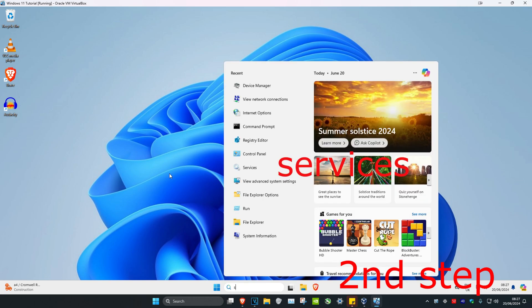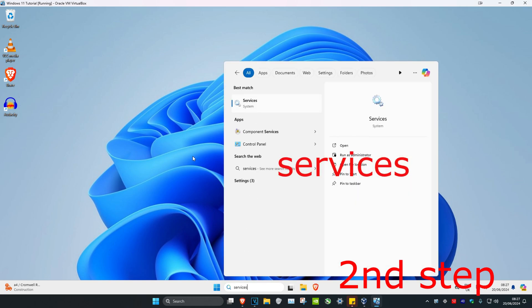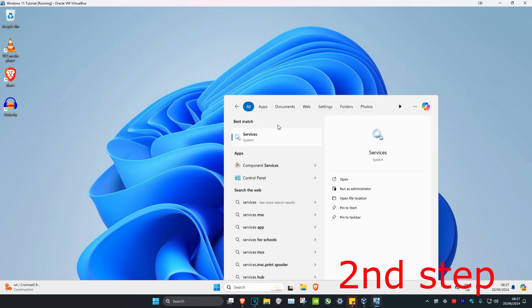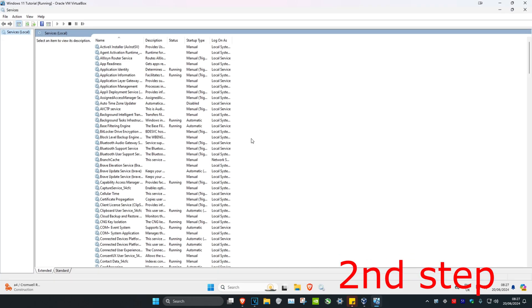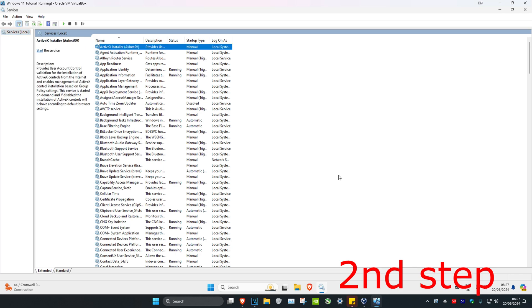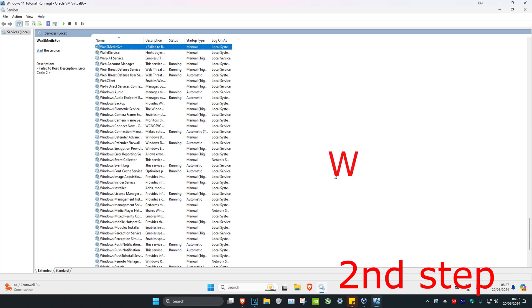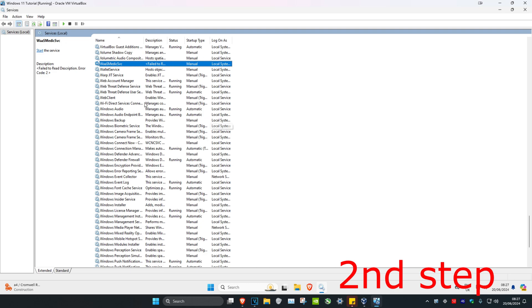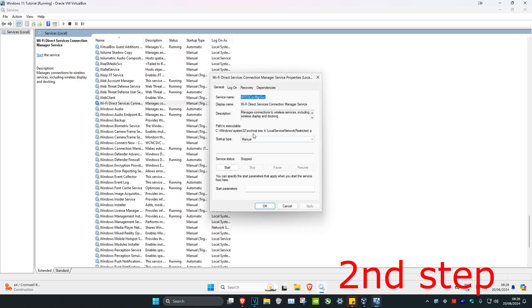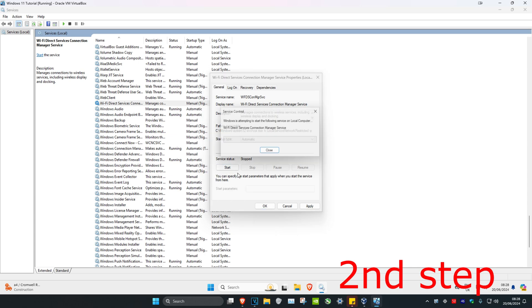For the second step, head over to Search again and type in 'Services', then click on it. Click on any service and press 'W' on your keyboard to navigate. Look for 'Wi-Fi Direct Services', double-click on it, change the startup type to Automatic, and then click Start.